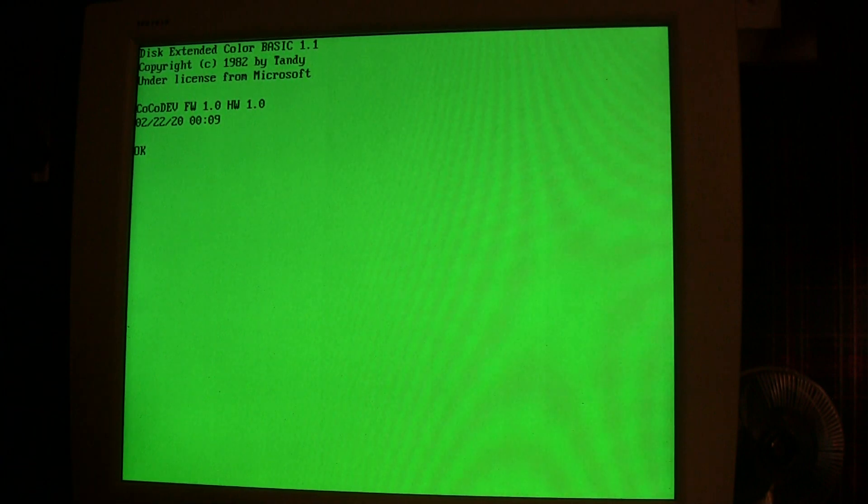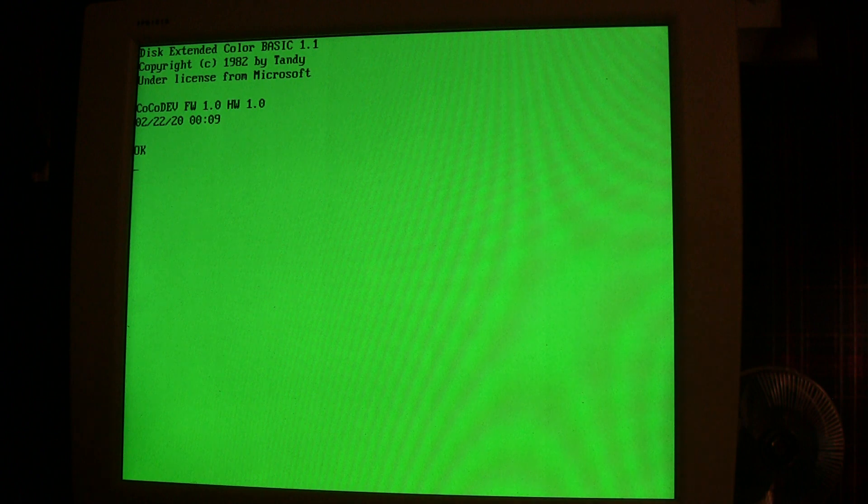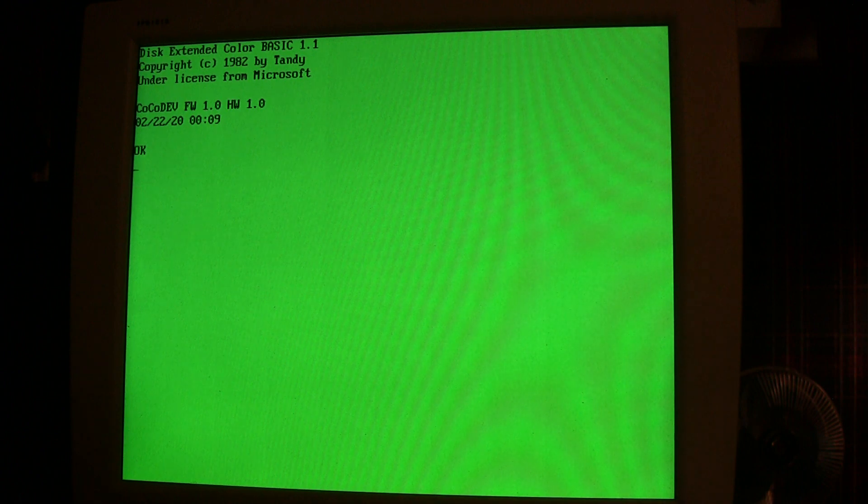Okay, this is just a quick little update on my CoCo dev board that I've been working on. As you can see from the screen, we're running disk extended color BASIC 1.1, and that is achieved by using the stock CoCo ROMs and then patching them for some of the features that are related to this board.